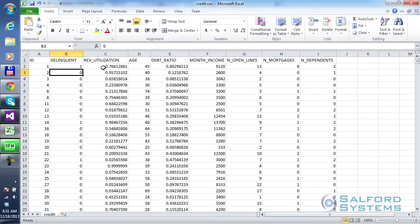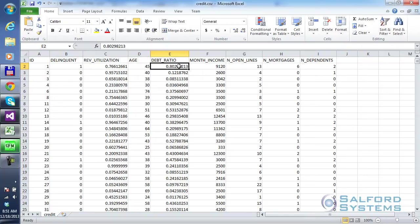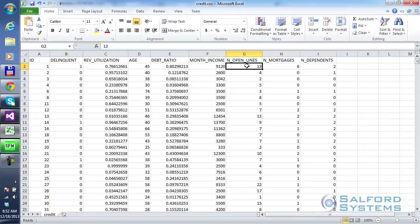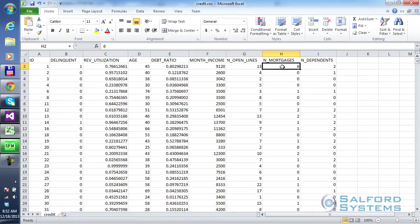Revolving utilization on the account, age of the account holder, debt ratio for that account holder, monthly income in dollars, the number of open credit lines. And this is actually a mixture of both consumer and business accounts. Then you also have number of mortgages and number of dependents.